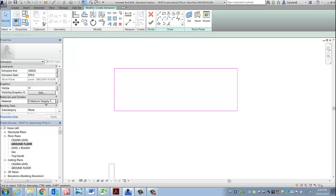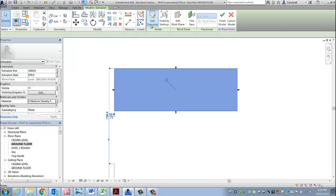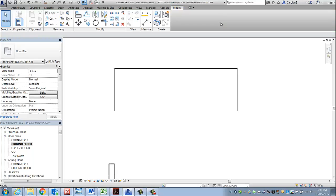That's all I need to do. I've nominated material, the extrusion start, the extrusion end, and I've created my 2D profile which is about to get extruded. Finish extrusion, finish the model, let's go check it out in 3D.